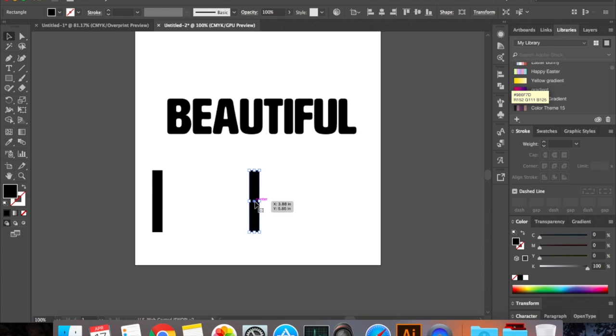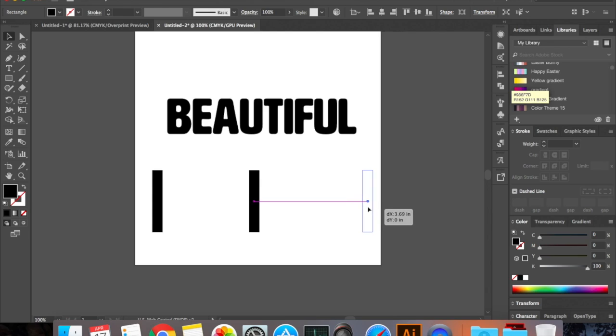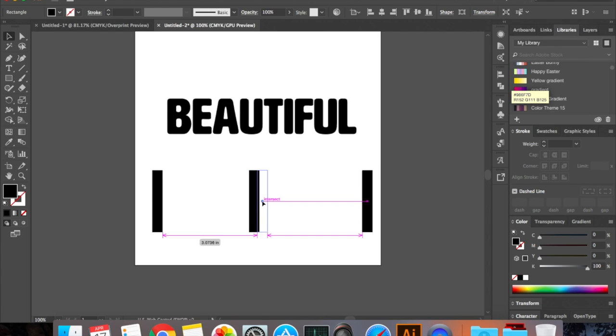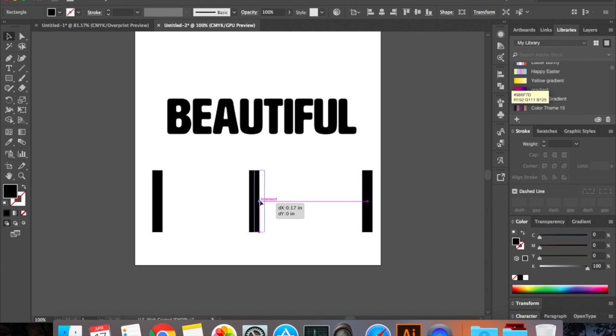Now hold your option key down, click and hold shift and drag one more and bring it to the end so that it goes beyond the required text. So the first one should be before your text starts and the last one should be beyond, and the third rectangle can be anywhere in between. It's not necessary that you have to place it in the center but it's fine.